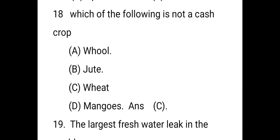Which of the following is not a cash crop? The right answer is C — wheat. Wheat is not a cash crop in India. Plants that people grow to sell and not to eat themselves are called cash crops.